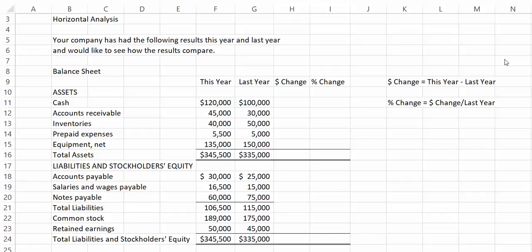Hello everyone, welcome to this video demonstrating horizontal analysis. Remember that horizontal means from side to side.